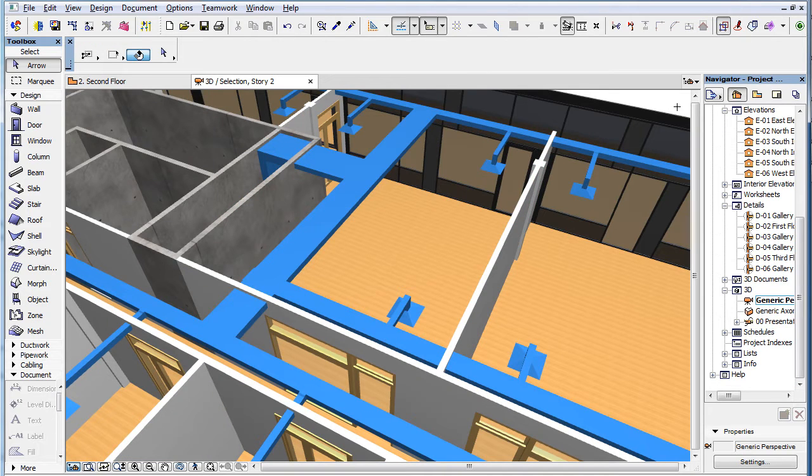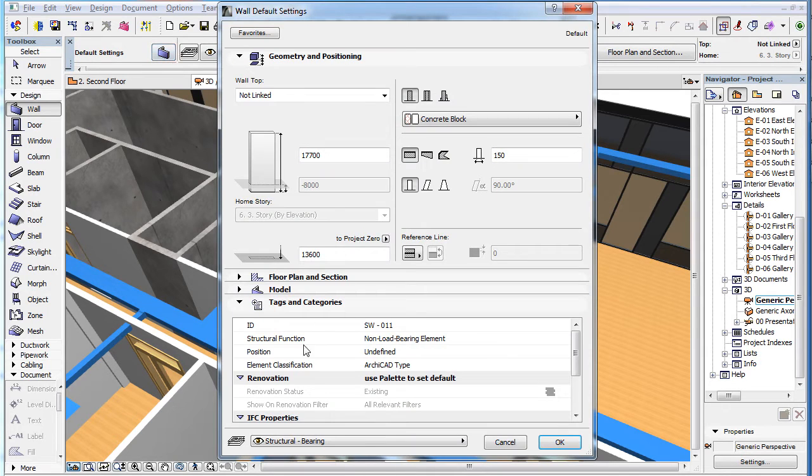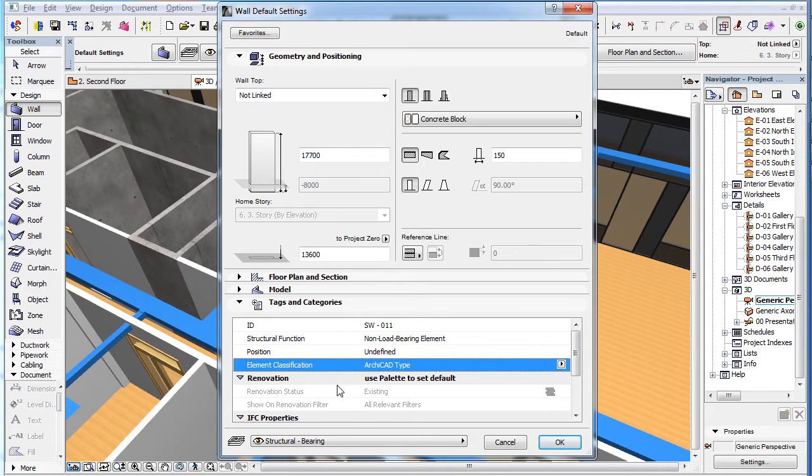ARCHICAD 19 now uses the Element Classification field in the Tags and Categories panel of the Element Settings dialog to decide whether an element should be considered an MEP element during Collision Detection.